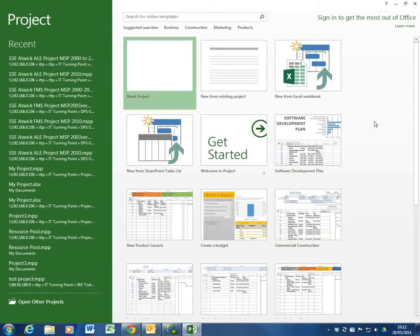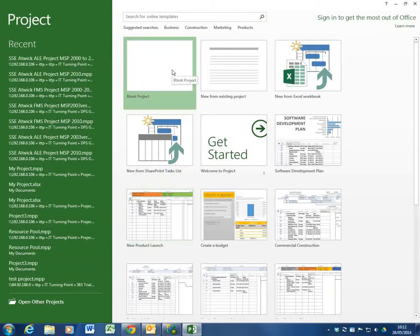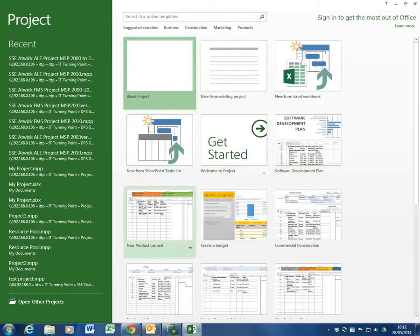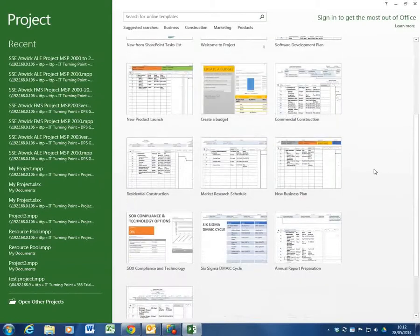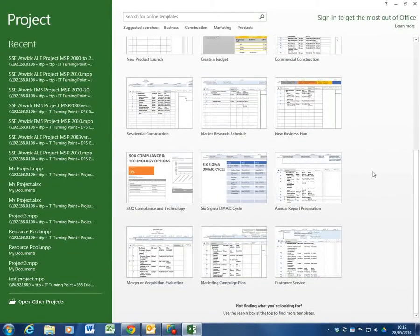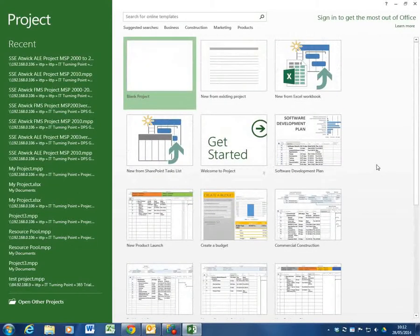In this screen you can see that I can view all the recent projects I've been working on or playing with. You can see I can open other projects down the bottom or I can create a blank project, create a project from an existing project or do various other activities including the use of all these built in templates which Project has given me access to with many more to be found online.